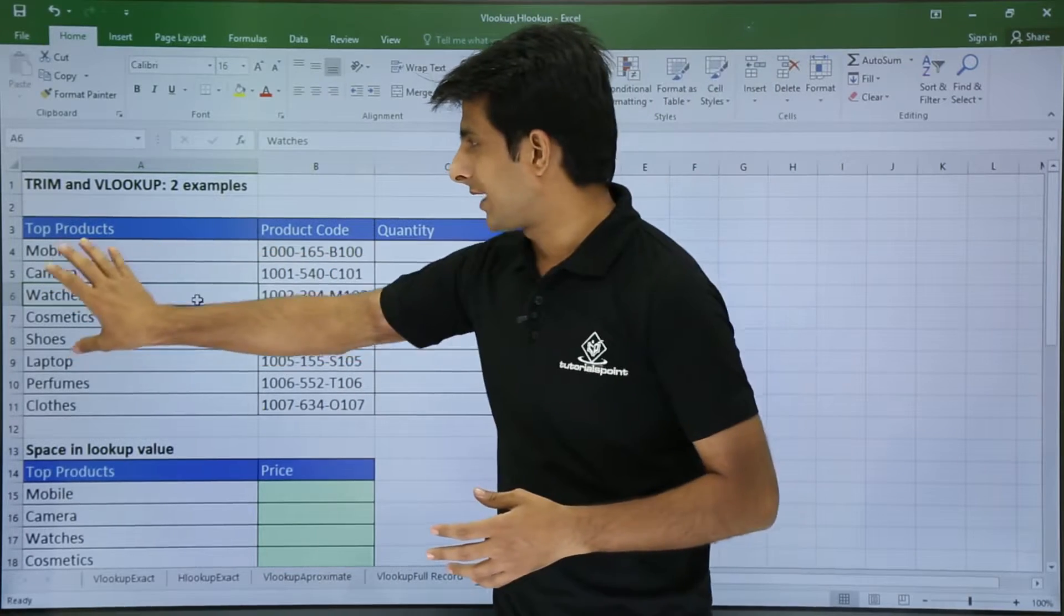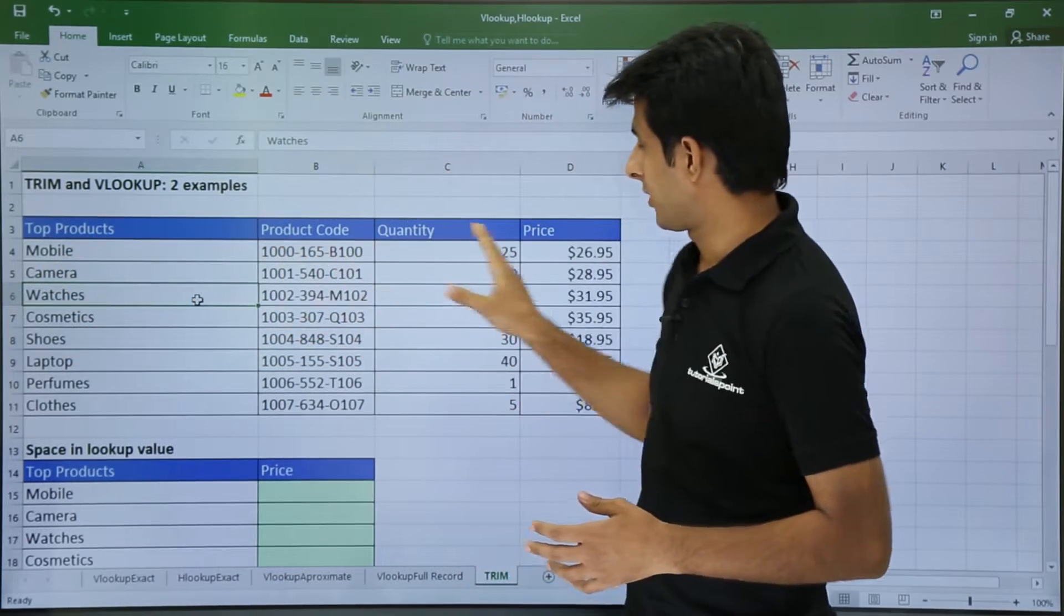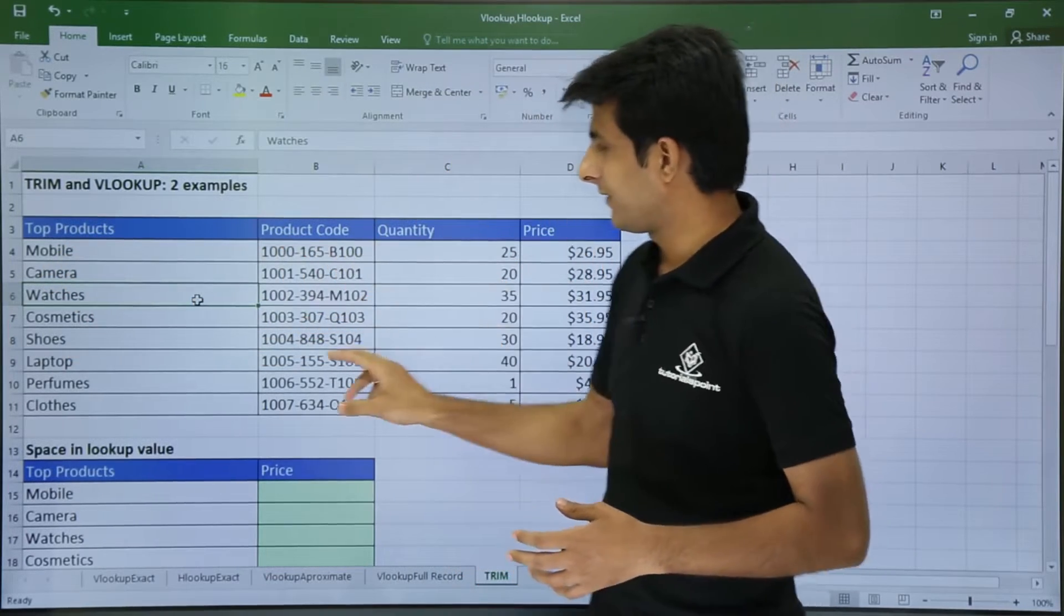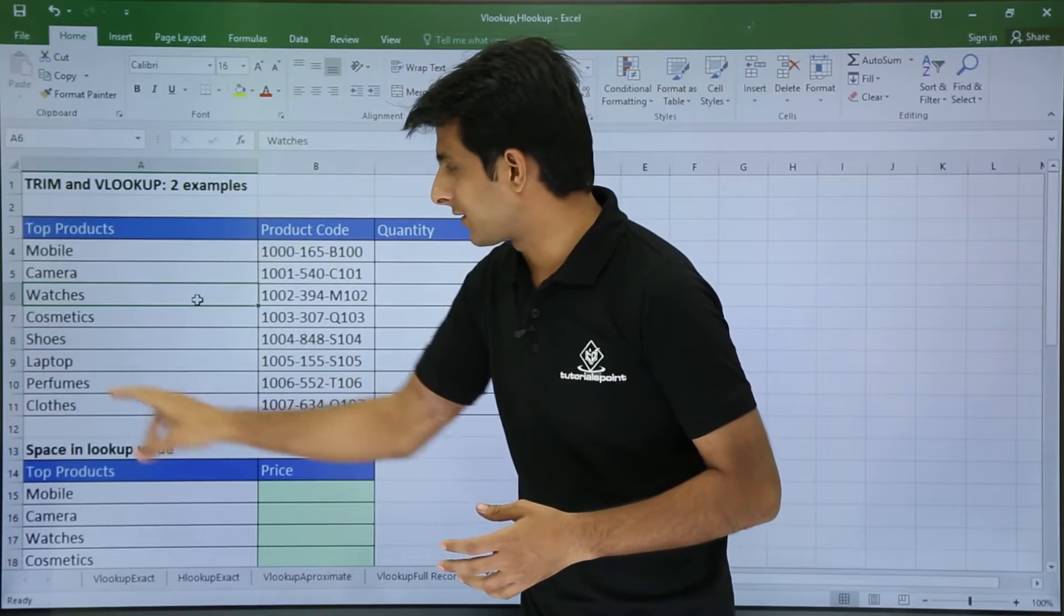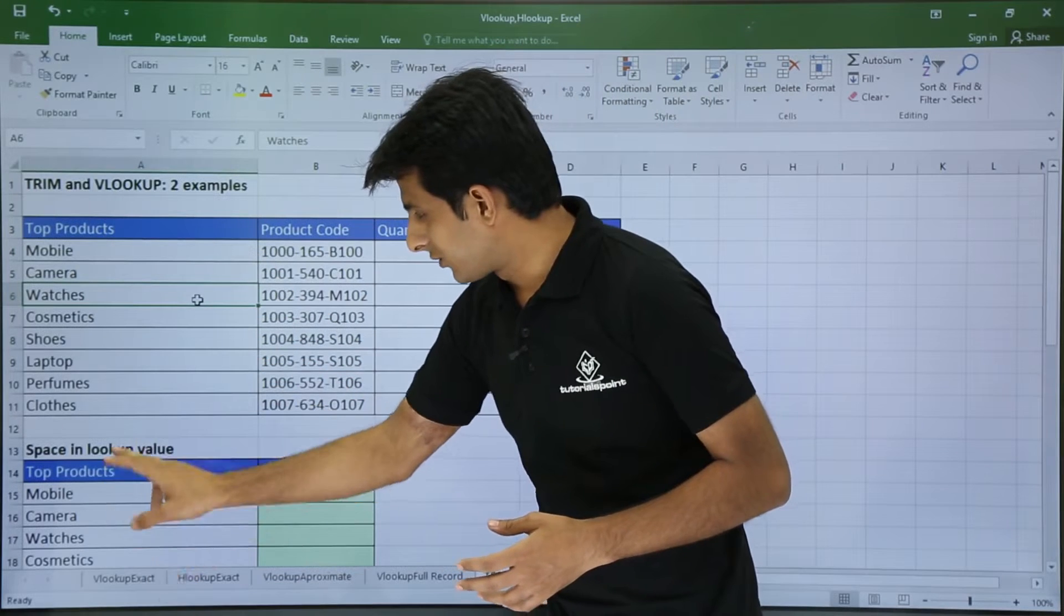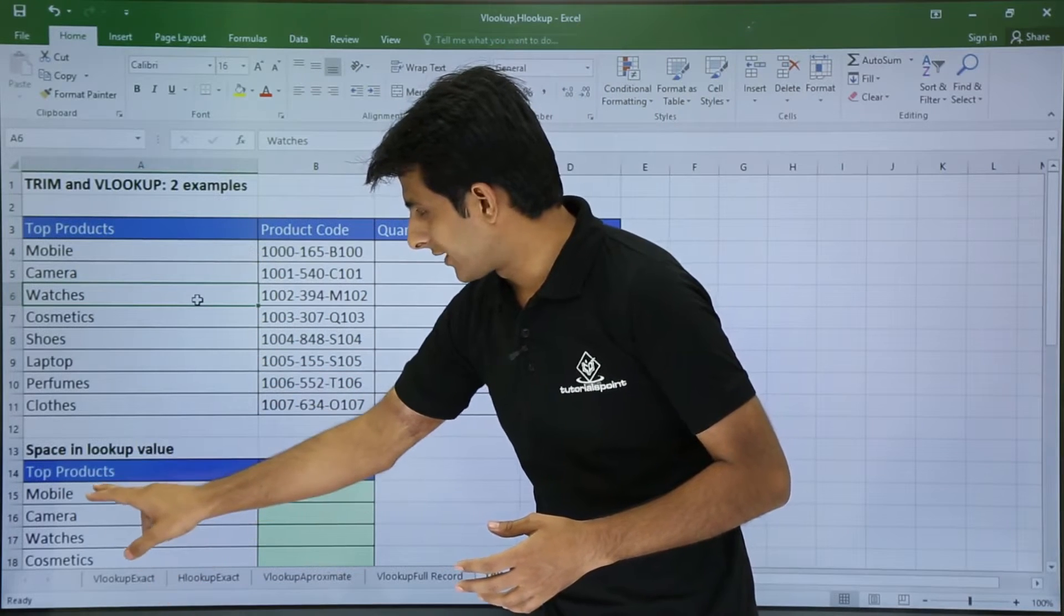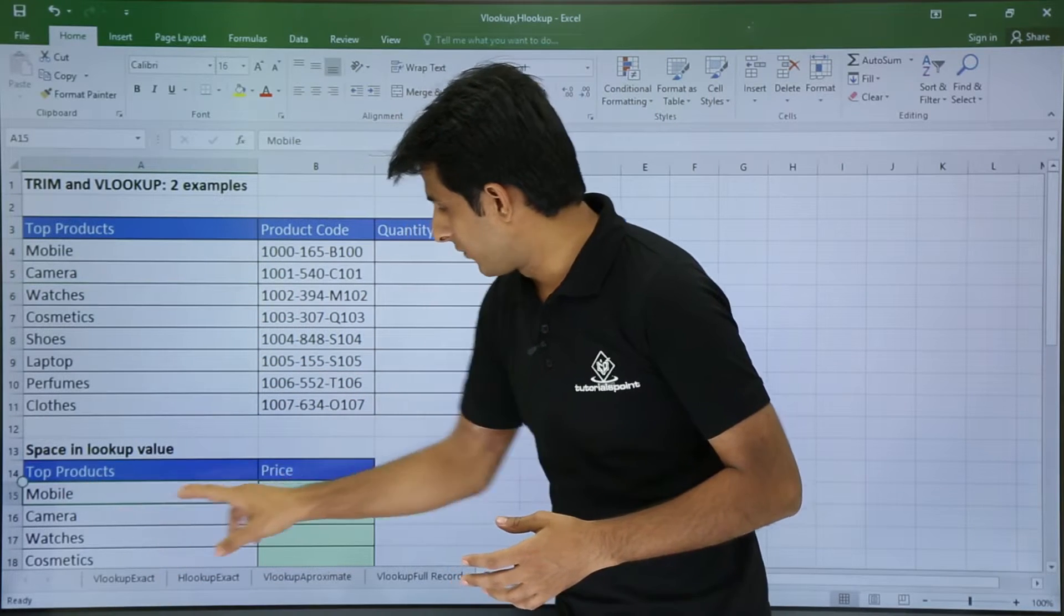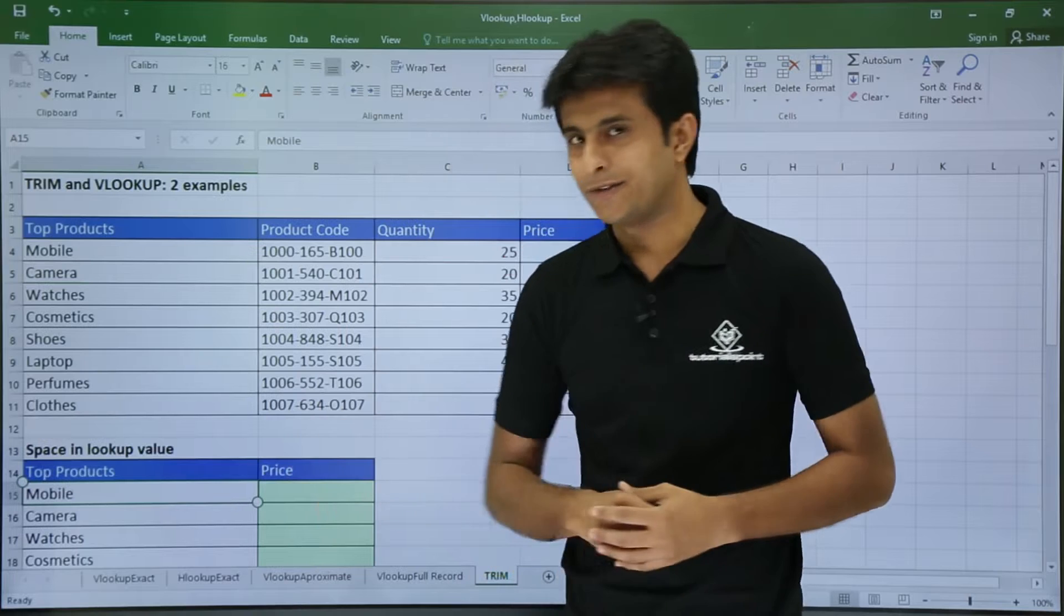I have data here - top products, product and quantity price. I want to find out using this data the lookup value and I want the price for this.